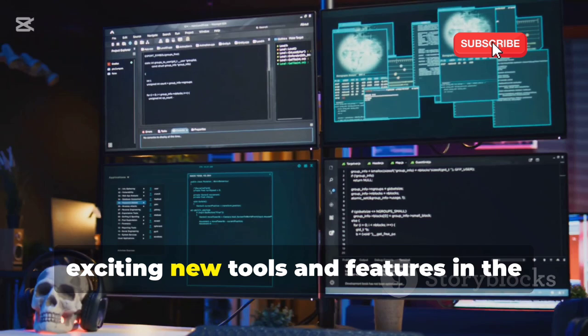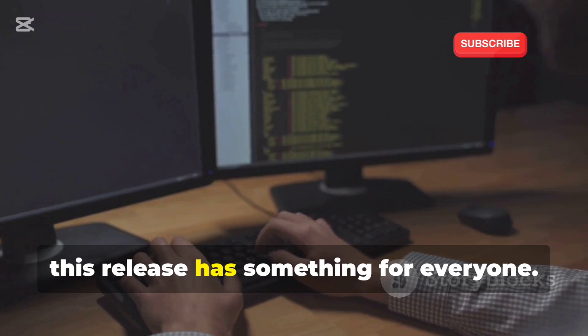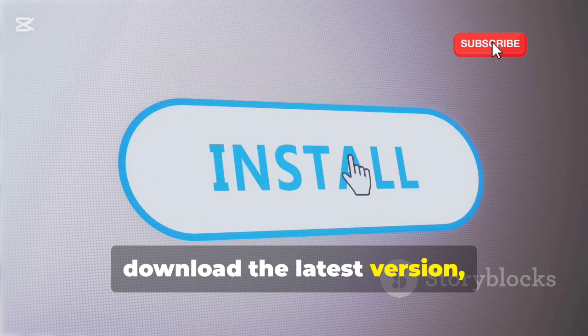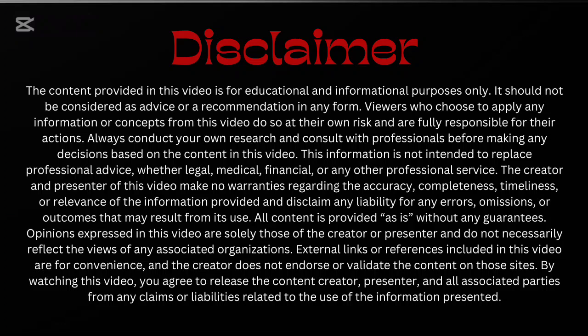So there you have it — a deep dive into some of the most exciting new tools and features in the latest Kali Linux release. From reconnaissance to exploitation, this release has something for everyone. Whether you're a seasoned penetration tester or just starting out, Kali Linux continues to be the go-to platform for ethical hacking. Head over to the Kali Linux website, download the latest version, and start exploring the future of ethical hacking today. And don't forget to subscribe for more videos on cybersecurity, ethical hacking, and all things tech.